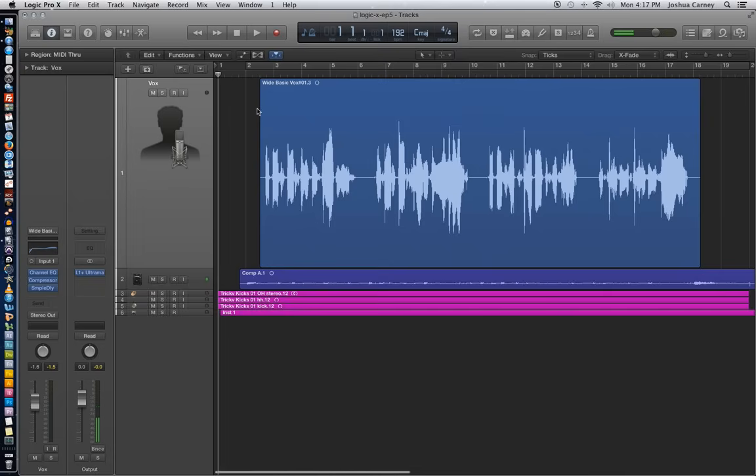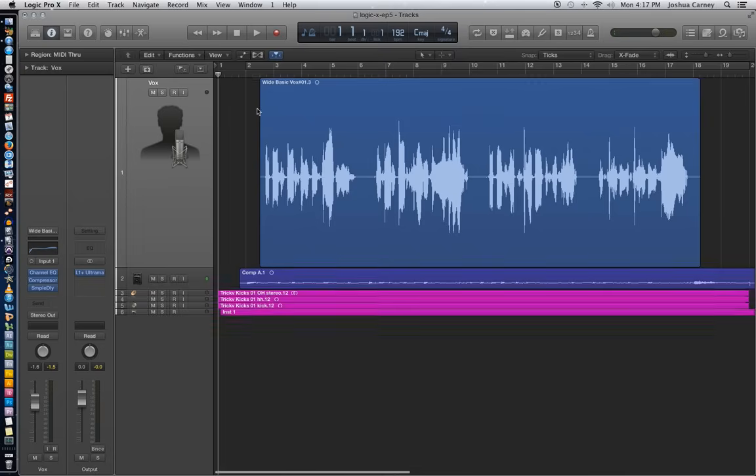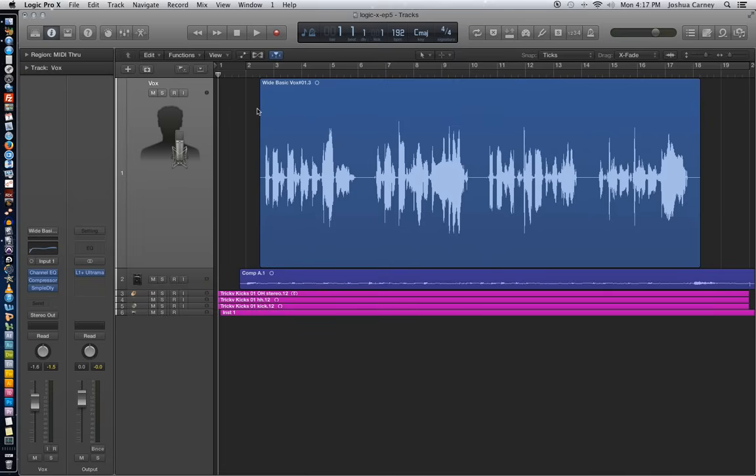Yep viewers, you guessed it, that was me singing. I'm not a very good singer, but I try. So these middle two sections here were really bad, they were really out of tune.